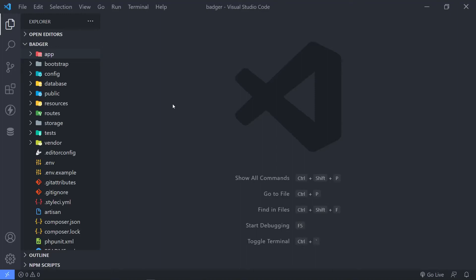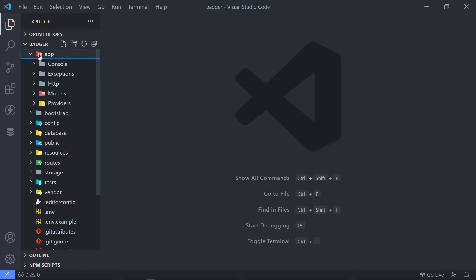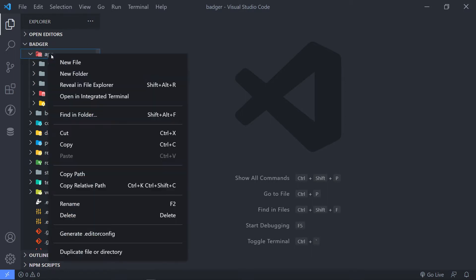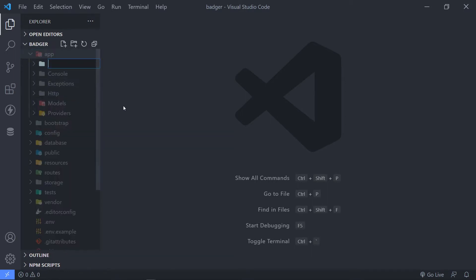Hi everyone, Tresha here doing well. So what we're going to do in this episode is we're going to set up the relationship between the user and the article, but in order to do that we're going to make use of traits. So in our app folder, we're going to create a new folder and call it 'traits'.